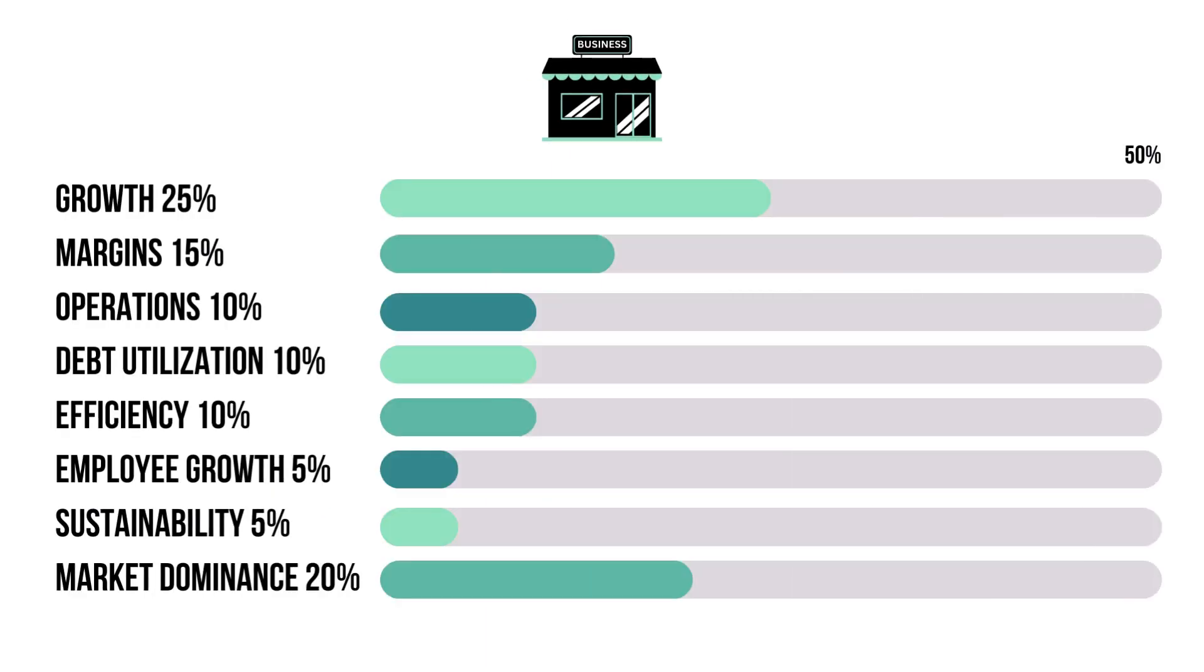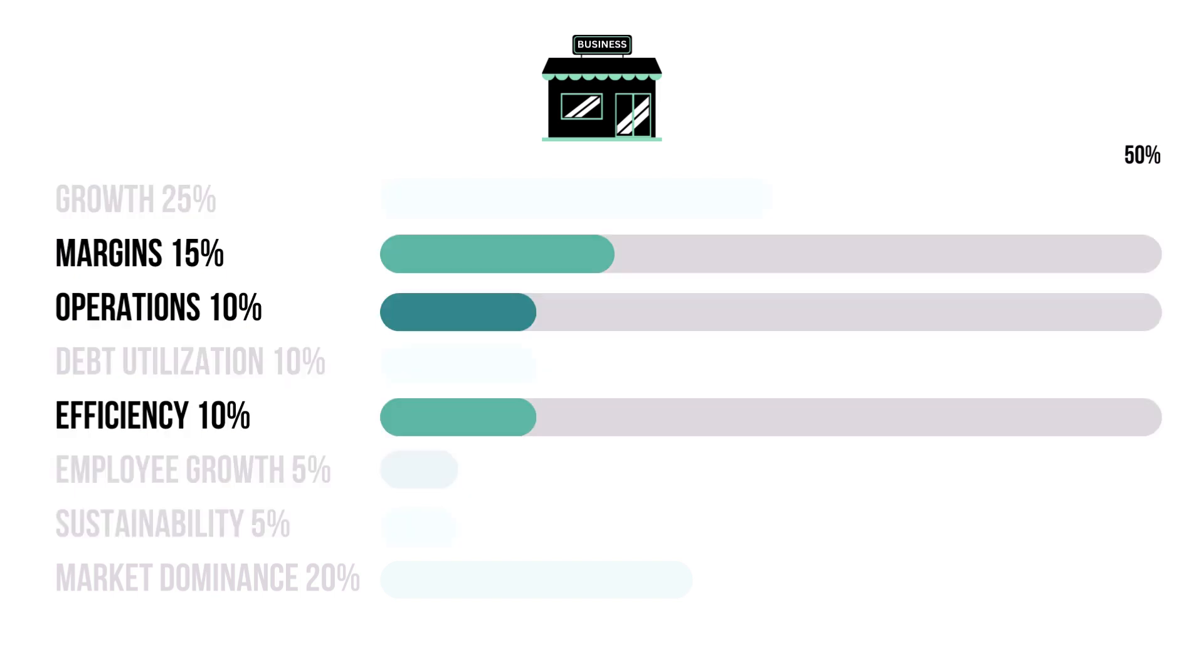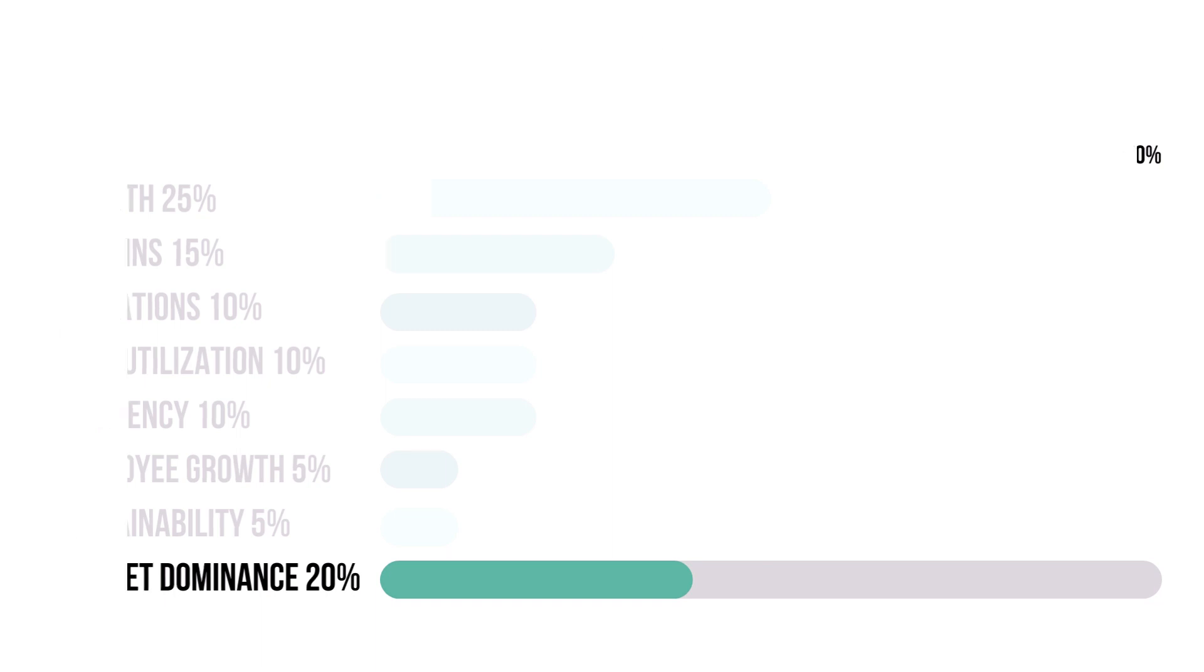There are metrics that make up the business factor. These four metrics combine for 45% and they tell us how bright of a future the company has. These three metrics combine for 35% and they tell us how well the company is doing today. And market dominance at 20% tells us how well the company is doing against competitors and potential rivals.